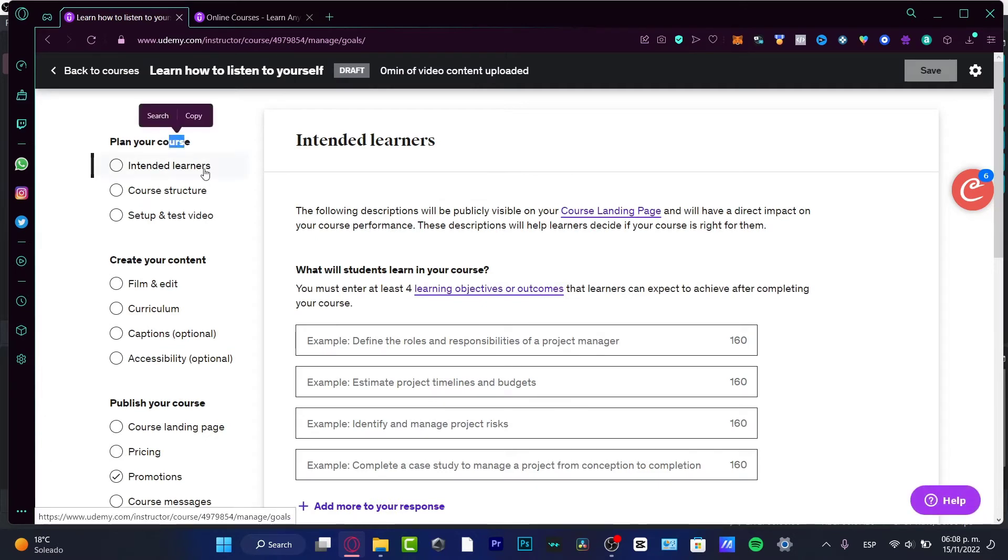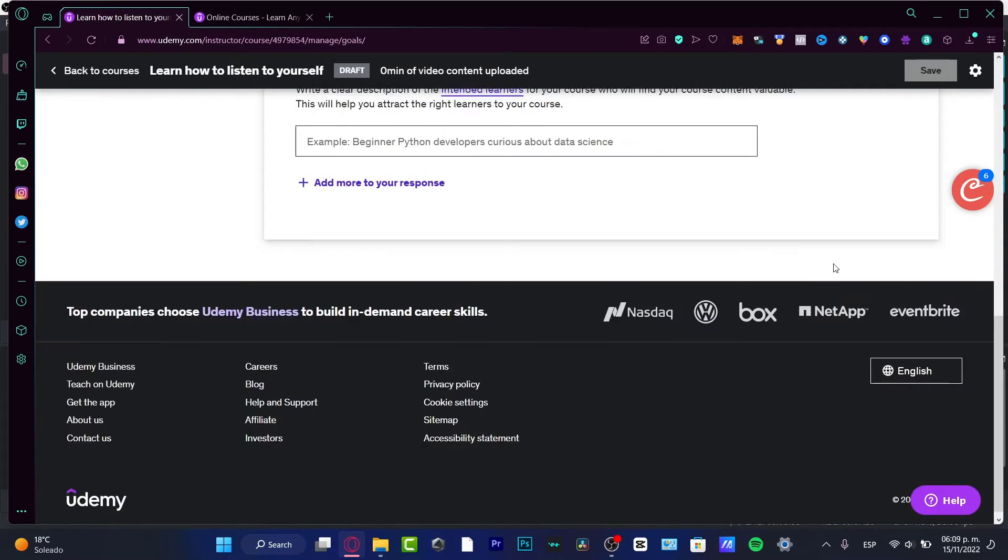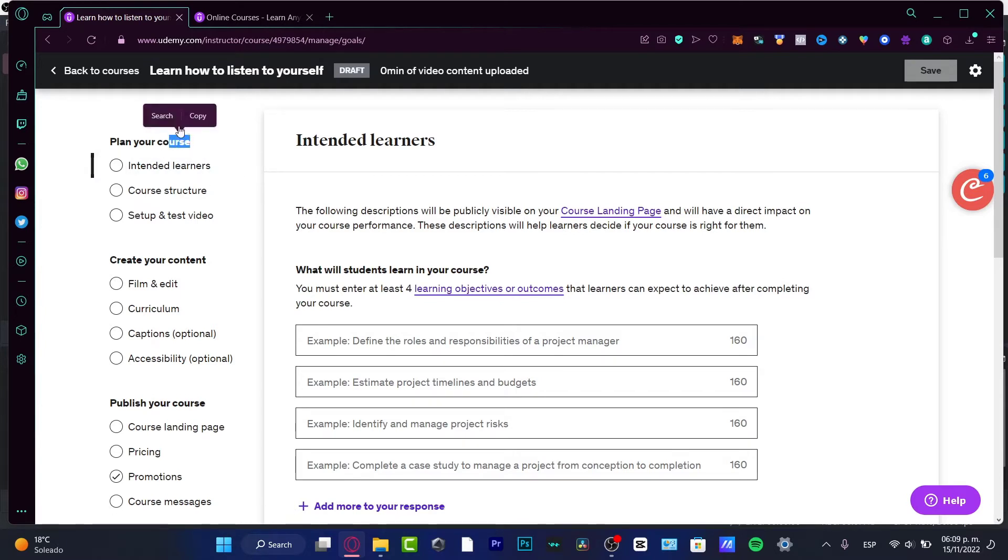Here you have Plan Your Course, Intended Learners, Course Structure - everything here is like a draft to start uploading your course. We need to understand how to do this. In order to start, it says Plan Your Course is the first part.